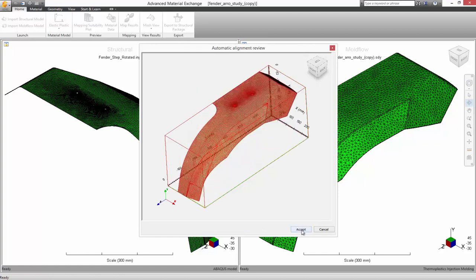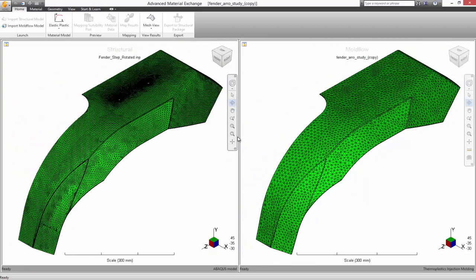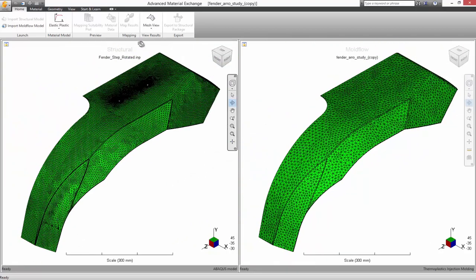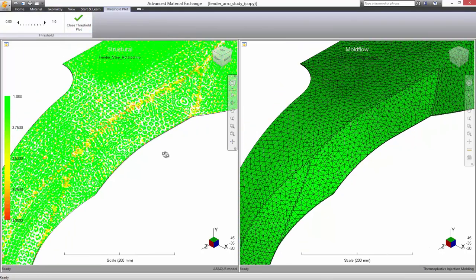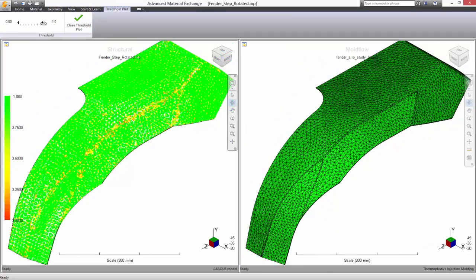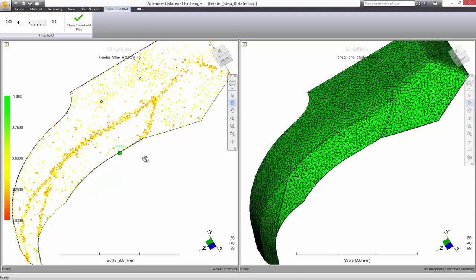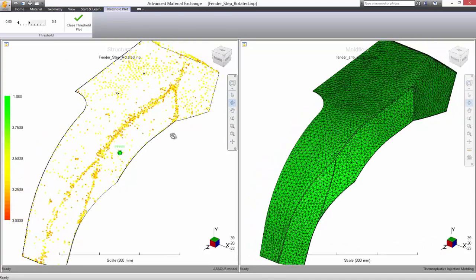Once aligned, Advanced Material Exchange also supplies the ability to check the structural mesh and identify areas in which the mapped data may not be as accurate as desired, which allows for mesh refinement prior to running any structural simulation. This can save valuable time and unnecessary runs.